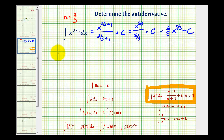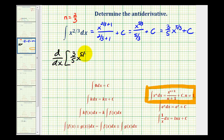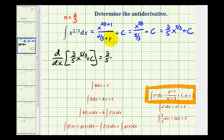This means if we determine the derivative of this, we should get x to the 2/3. Let's check it. The derivative of 3/5 x to the 5/3 would be 3/5 times the derivative of x to the 5/3, which will be 5/3 times x to the 5/3 minus 1, that's 2/3. And the derivative of a constant would be 0.